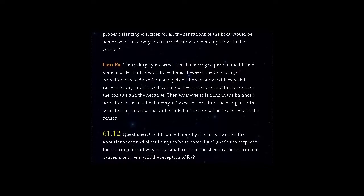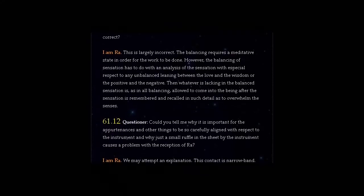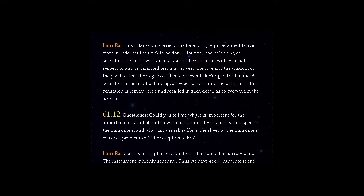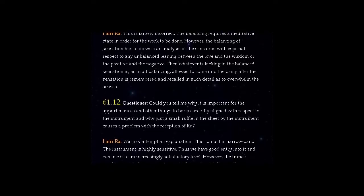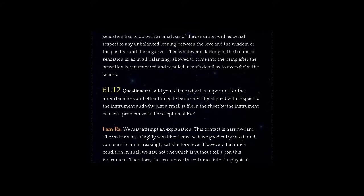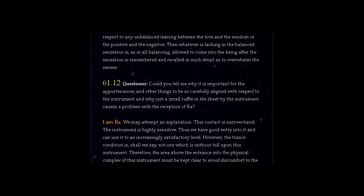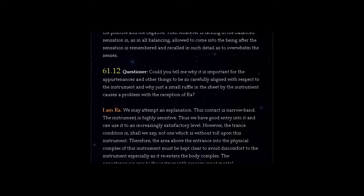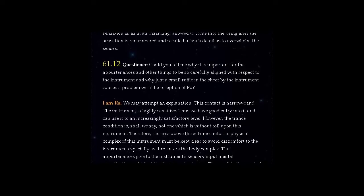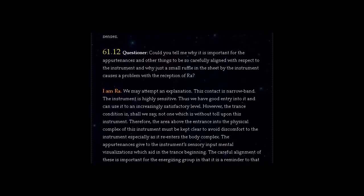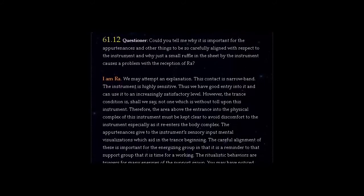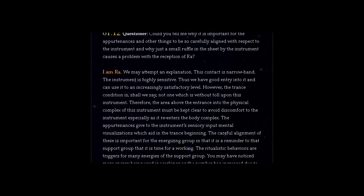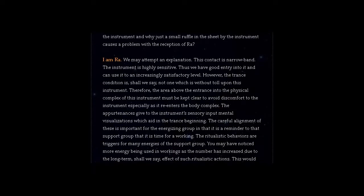Question 61.12 Questioner, could you tell me why it is important for the appurtenances and other things to be so carefully aligned with respect to the instrument and why just a small ruffle in the sheet by the instrument causes a problem with the reception of Ra? Answer, I am Ra. We may attempt an explanation. This contact is narrow band. The instrument is highly sensitive. Thus we have good entry into it and can use it to an increasingly satisfactory level. However, the trance condition is not one which is without toll upon this instrument. Therefore, the area above the entrance into the physical complex of this instrument must be kept clear to avoid discomfort to the instrument especially as it re-enters the body complex. The appurtenances give to the instruments sensory input mental visualizations which aid in the trance beginning. The careful alignment of these is important for the energizing group in that it is a reminder to that support group that it is time for a working. The ritualistic behaviors are triggers for many energies of the support group.